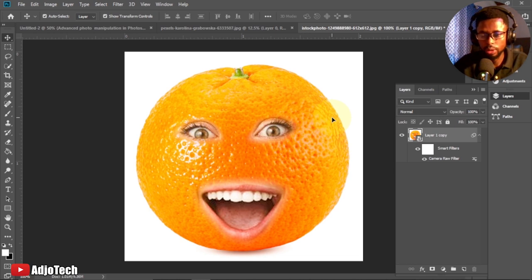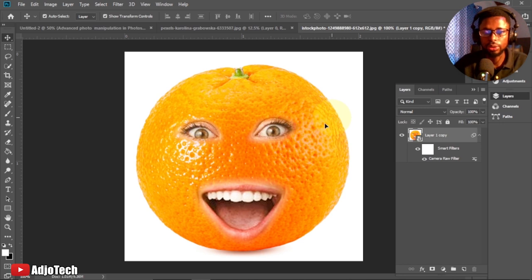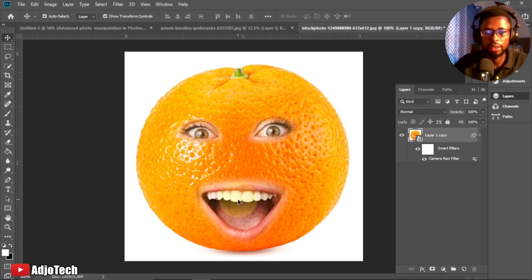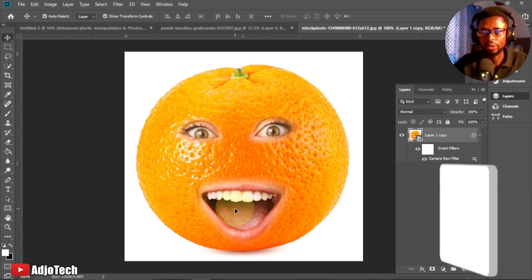Hi there, once again welcome back to my YouTube channel. In today's tutorial we are going to do a photo manipulation using an orange. This is just a normal orange but I tried to manipulate it, add an eye and then a mouth.